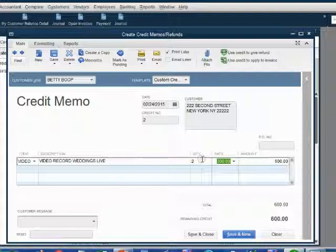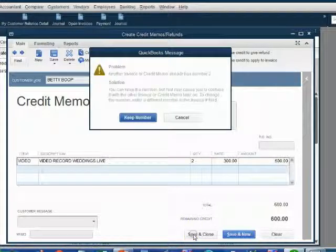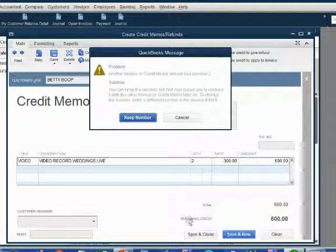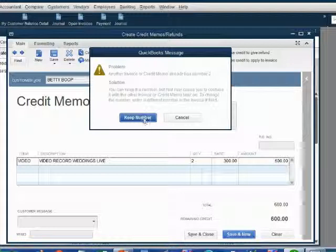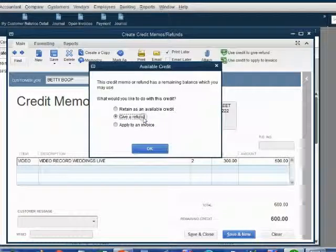Now, look what happens at the moment we click Save and Close. First, we get a warning about the message. We know we're enumerating our credit memos correctly, so we just click Keep Number.